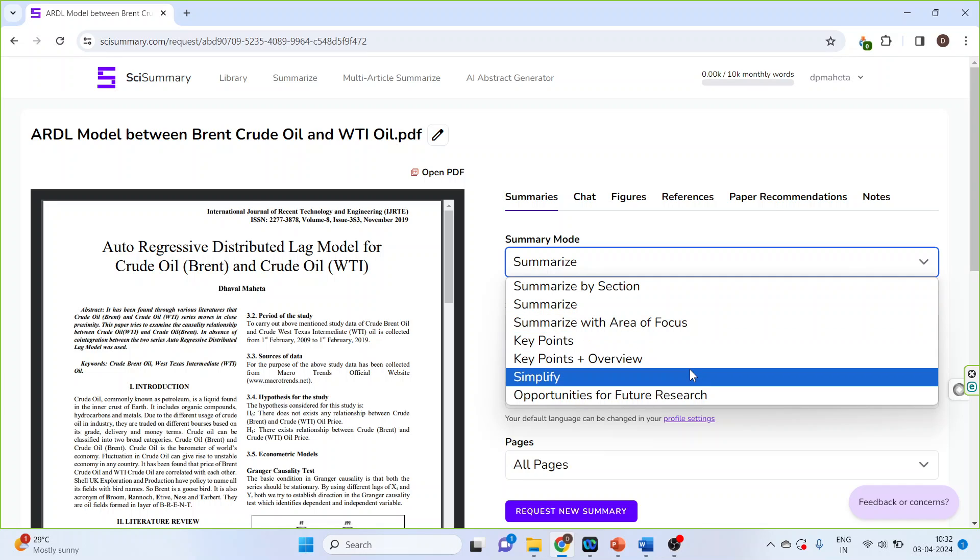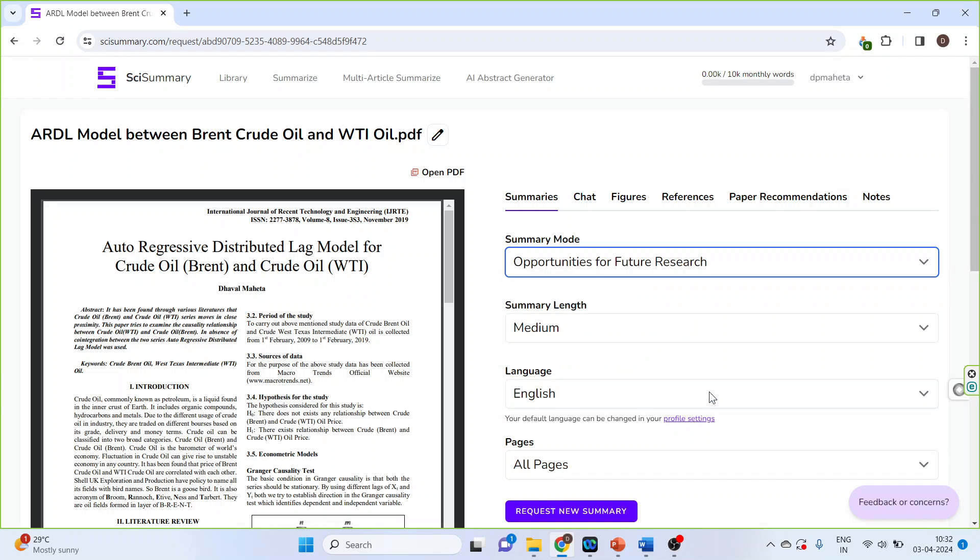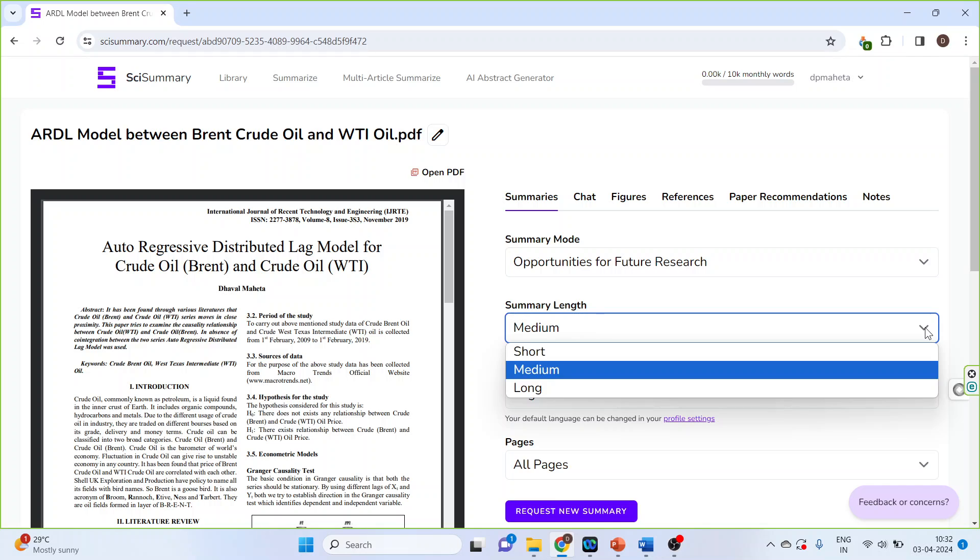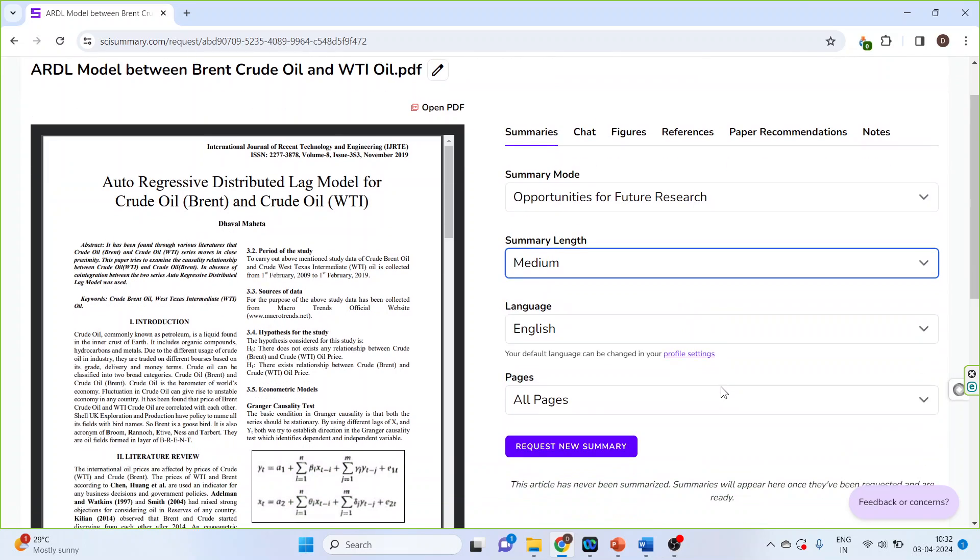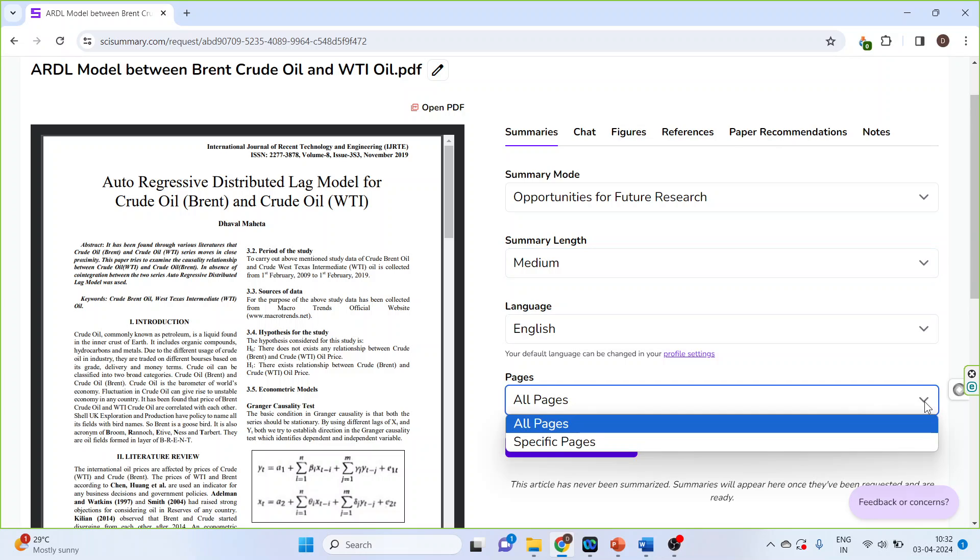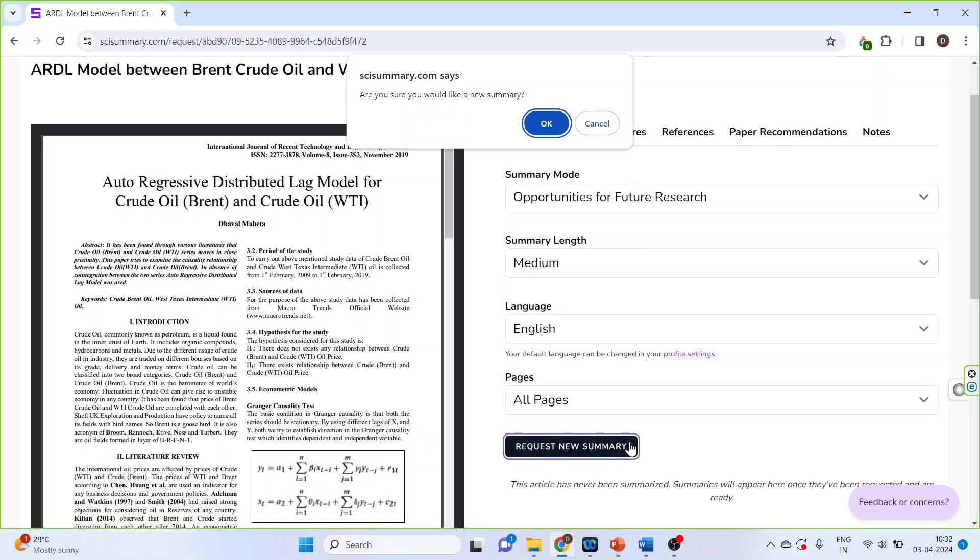Let's activate this one. We can also fix the length: short, medium, long. Let's keep it on medium. Language, pages - specific pages or all pages. Request the new summary. It can be activated from here. Done, click OK.